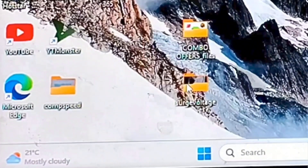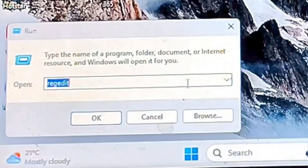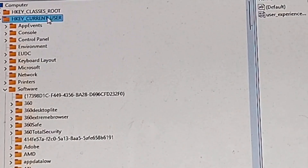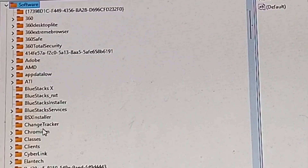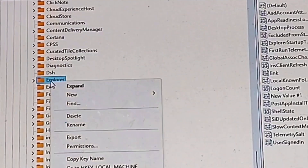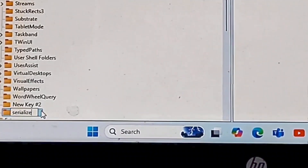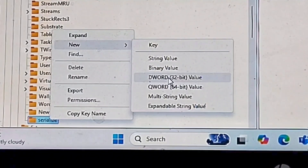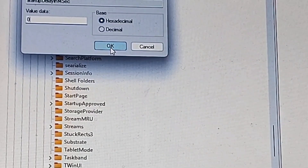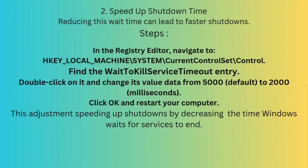Click the Windows icon, click Run, and type 'regedit', then click OK. A new window will open asking whether you want to allow this app to make changes to your device; click OK. Navigate to HKEY_CURRENT_USER > Software > Microsoft > Windows > CurrentVersion > Explorer. Select New, rename the key to 'Serialize'. Right-click Serialize, select New > DWORD (32-bit) Value, and name it 'StartupDelayInMSec'. Double-click on StartupDelayInMSec, set the value to zero, and click OK. Windows waits for services to stop before shutting down, which can delay the process. Reducing the wait time can lead to faster shutdowns.